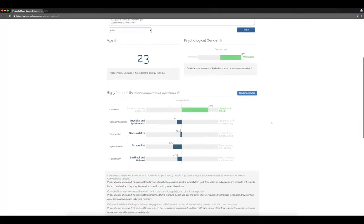It predicts that the writer is 87% artistic. People who use this kind of language are typically intellectually curious and sensitive. For sure.